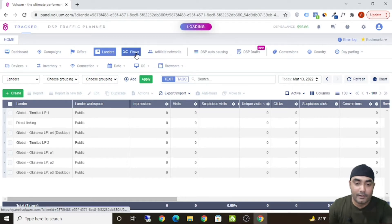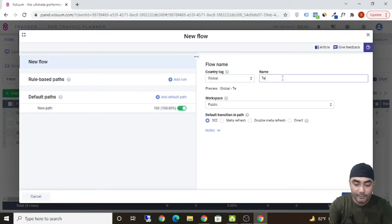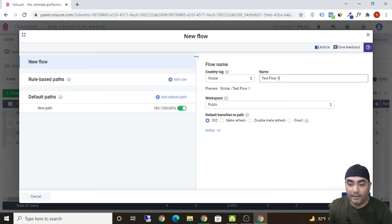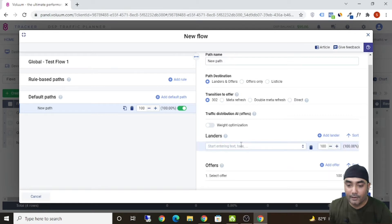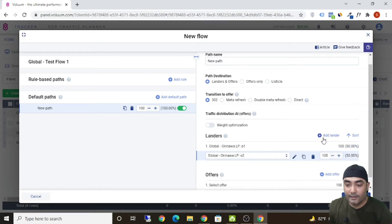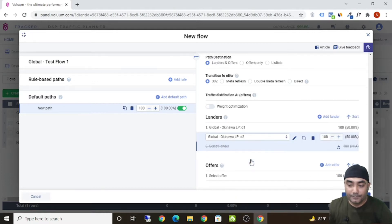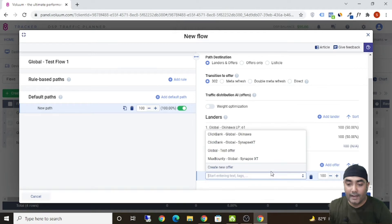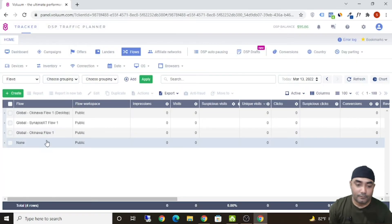Once you've added the lander, you need to create a flow. Click on 'Create' and click on 'Flow,' give it a name like 'Test Flow 1,' then click 'Next.' Now select your lander — click 'Add Lander' — and you can add multiple landers if you want or delete them. Similarly, select your offer; since we're promoting Okinawa, we'll put just one offer. Click 'Save' and your flow is saved.